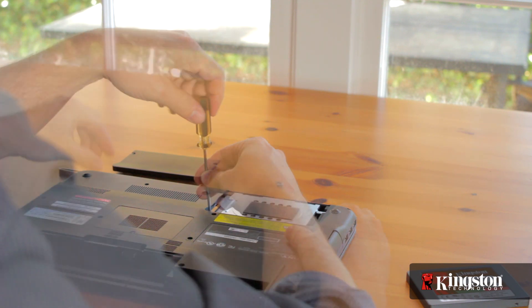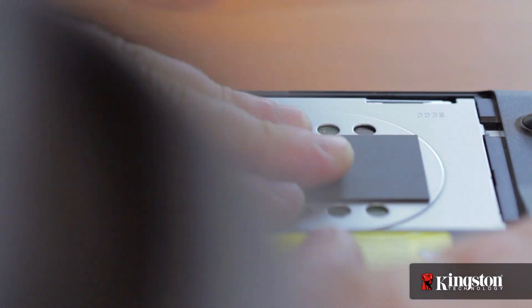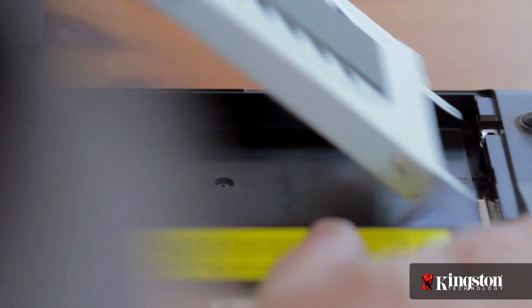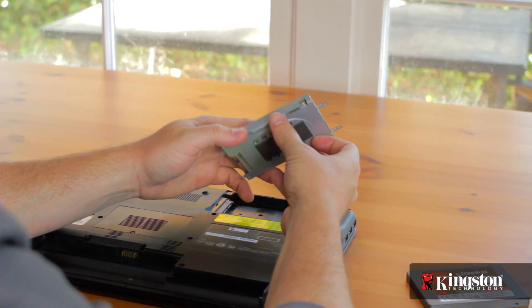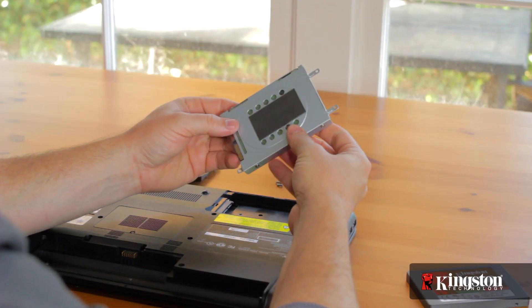Disconnect the SATA and power connector, or cable, usually by sliding the drive away from the connection, and remove the drive from the computer and set it aside.